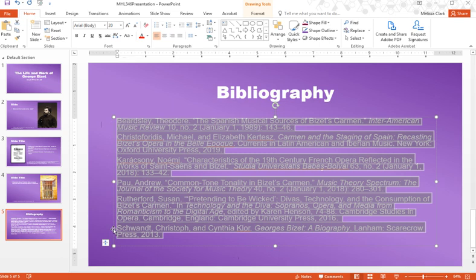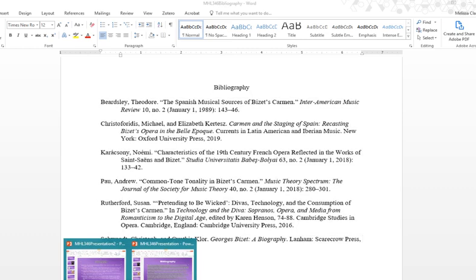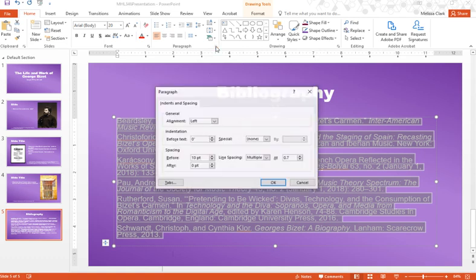The second thing we want to take care of is that hanging indent. You remember we put that in our Word document. We need to reapply it because it disappeared when we moved this over to PowerPoint. To do that, we want to go up to Paragraph and click on that arrow to expand the box.